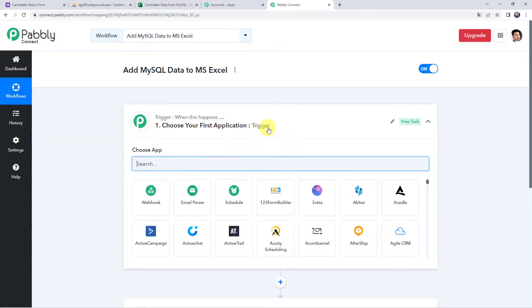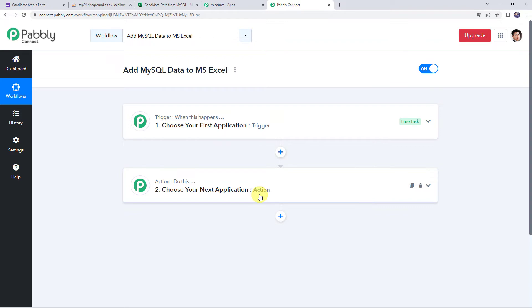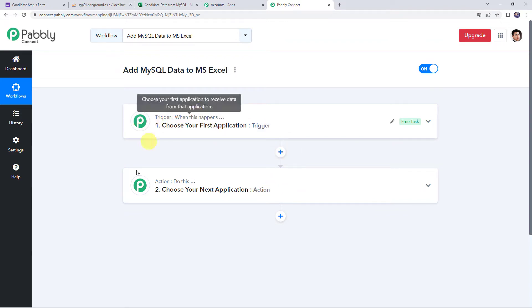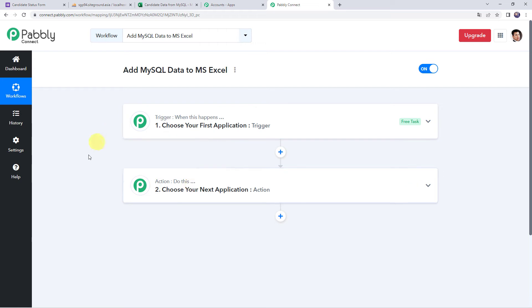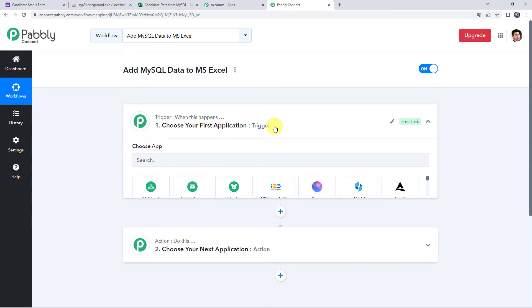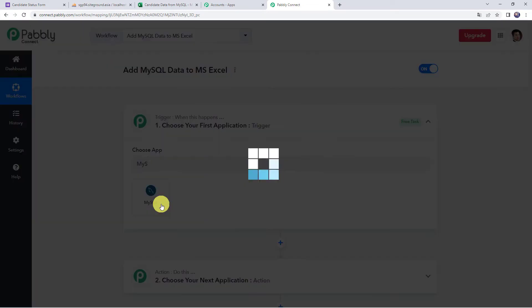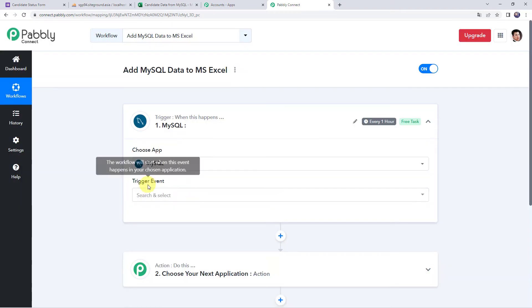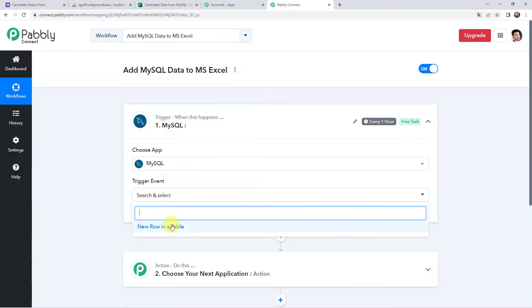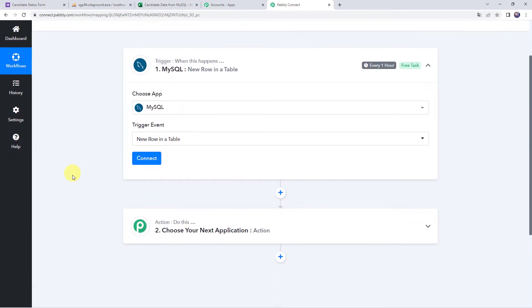Now we can see a trigger window and an action window. Pabbly Connect works on the concept of trigger and action — trigger means when this happens, action means do this. In this particular use case, we want to add MySQL data to our MS Excel spreadsheet. So first we are going to integrate MySQL with Pabbly Connect. Open the trigger window and choose the application name as MySQL, then select the trigger event as new row in a table, and click on connect.